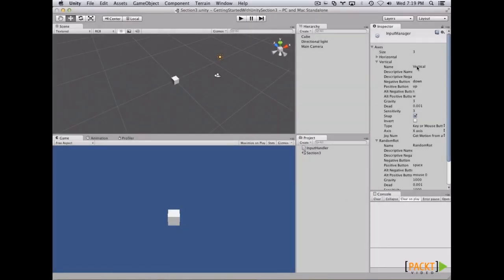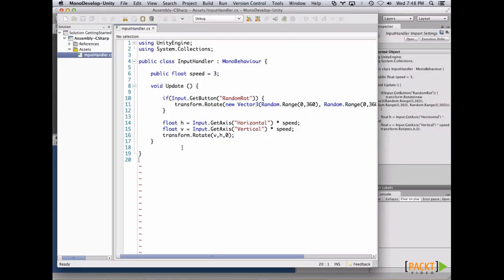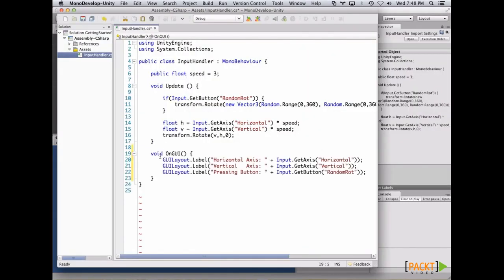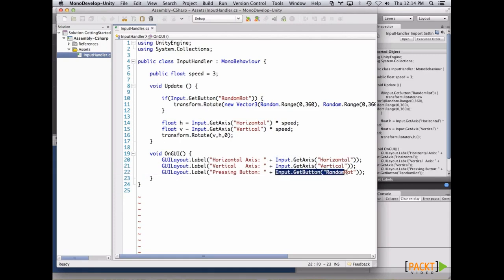On the last video, we learned about setting values in the input manager, how to create axes and buttons, and how to connect them with our scripts. On this video, we're going to learn the difference between axes and keys — how to create an axis, how to create a button, and when to use each. Let's open InputHandler and paste our code. This code simply prints three labels giving info about Input.GetAxis for horizontal, vertical, and GetButton.